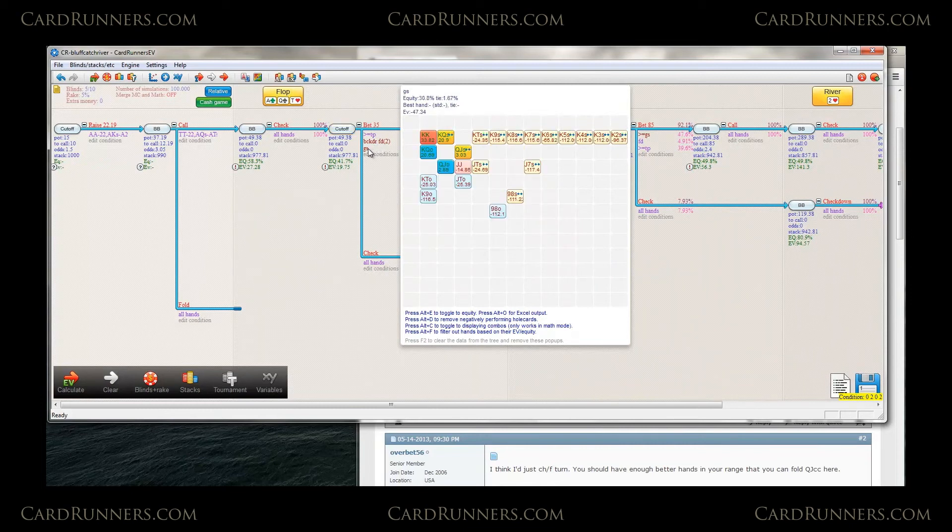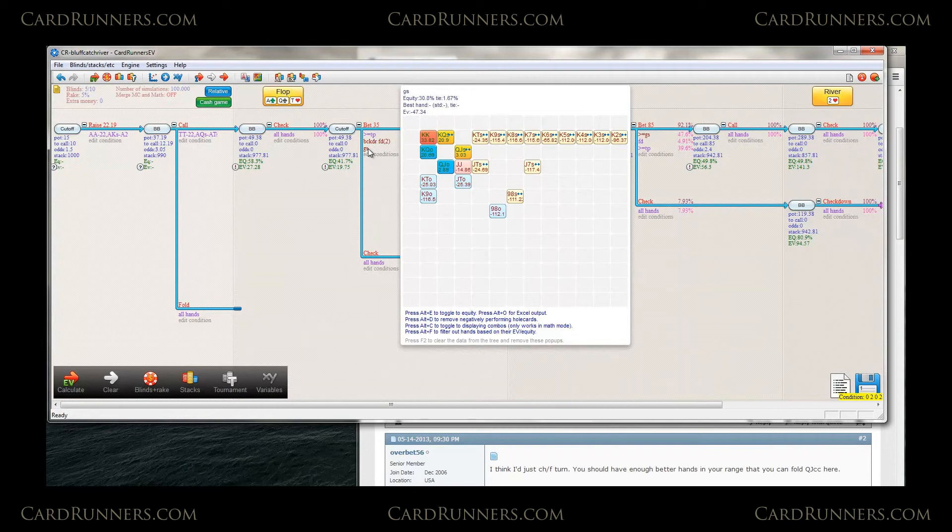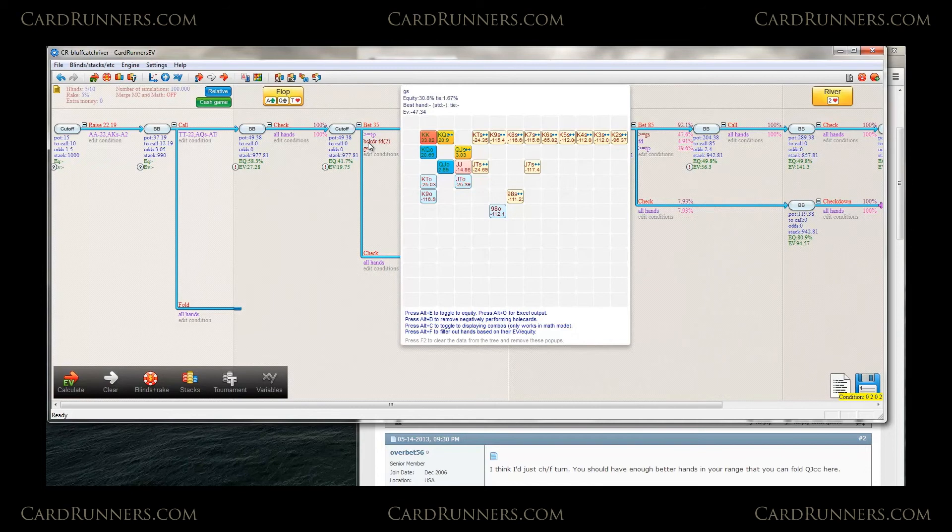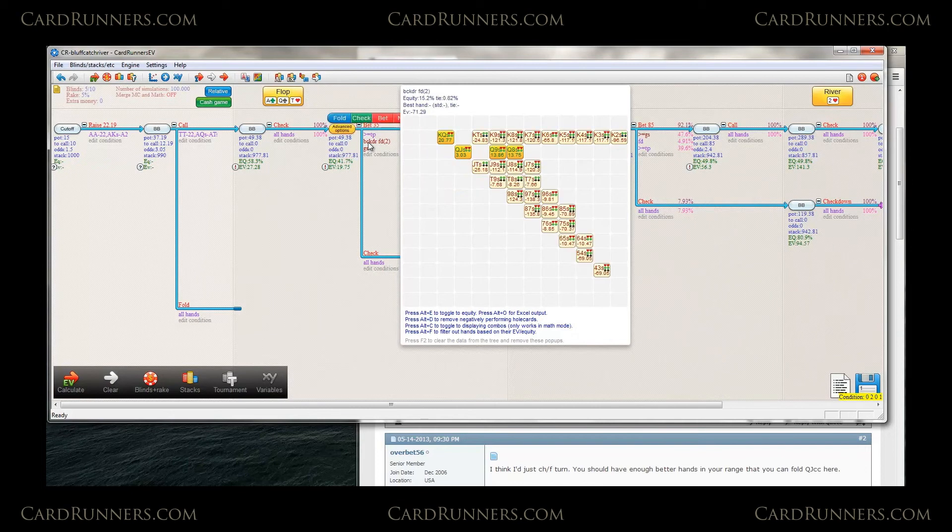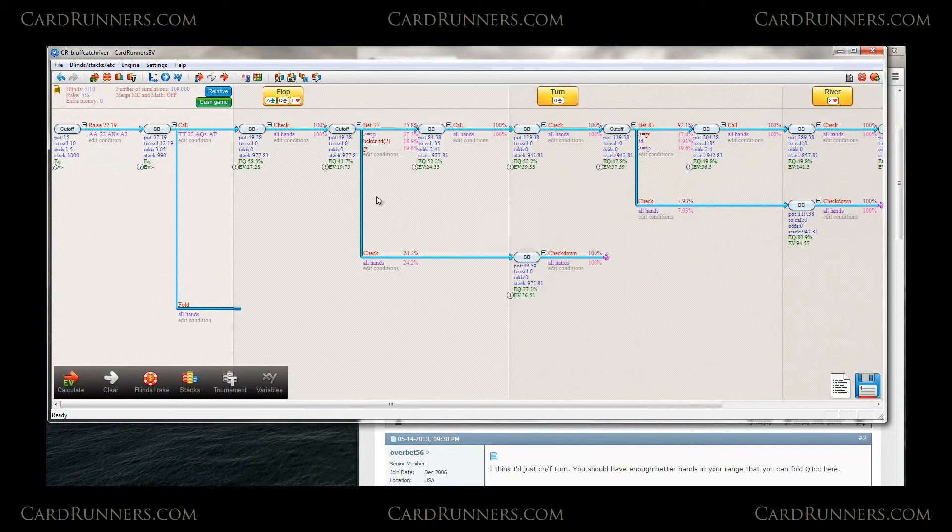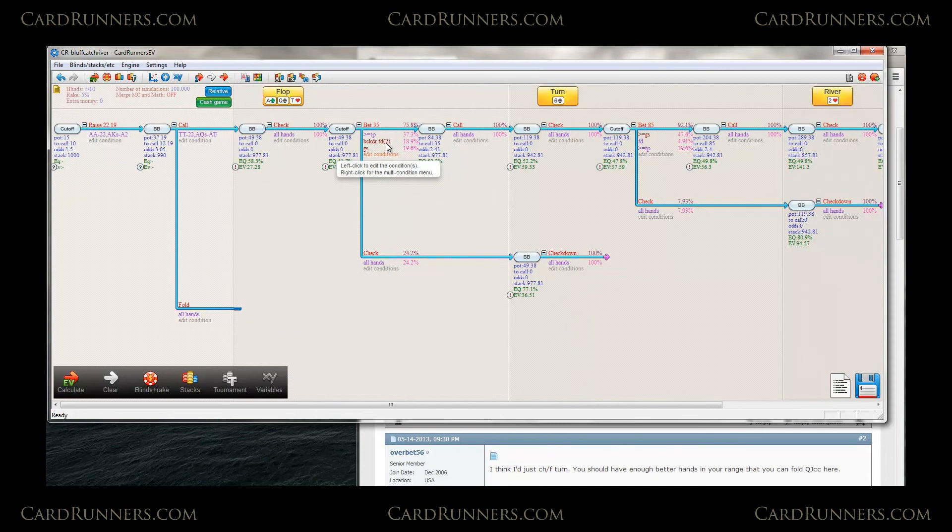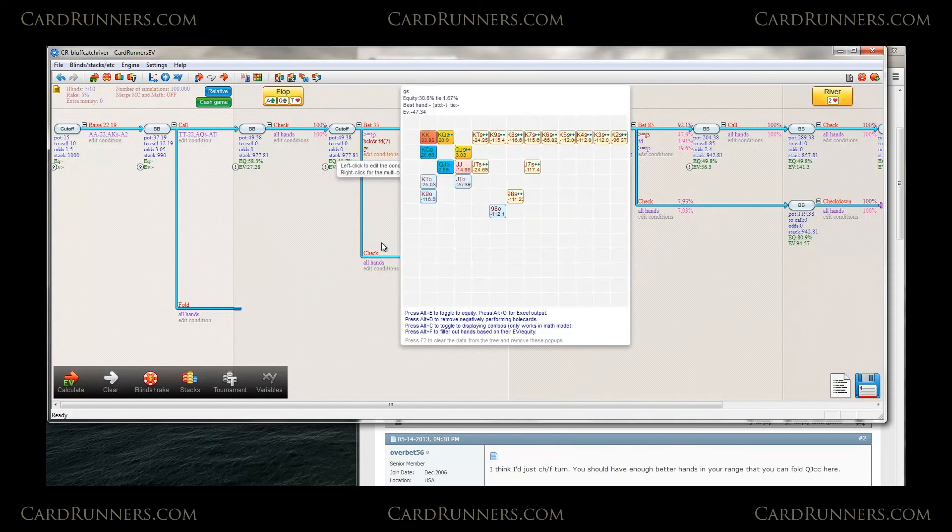So kings. Just king 10, king 6, stuff like that. All that's getting bet. And all these other king x1s with the backdoor flush draws are included in this condition above here.